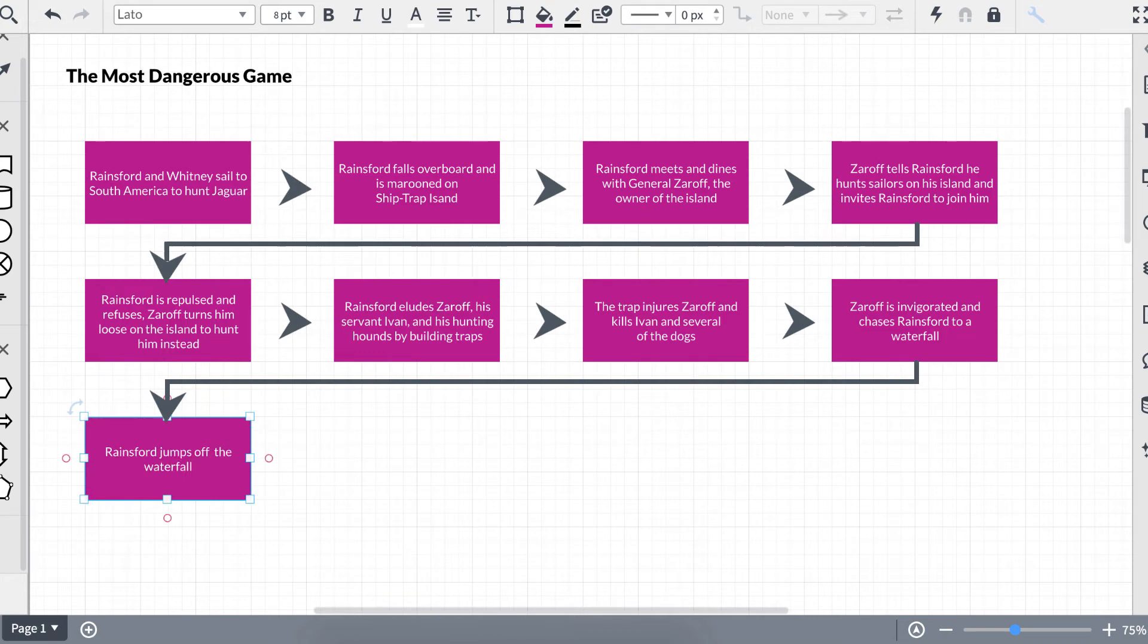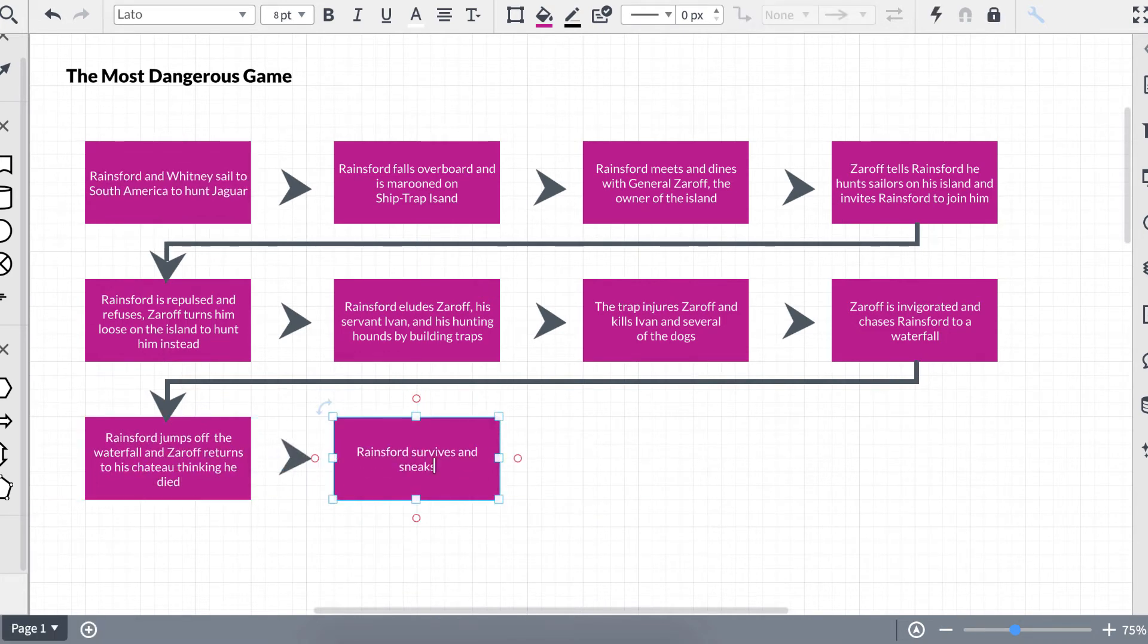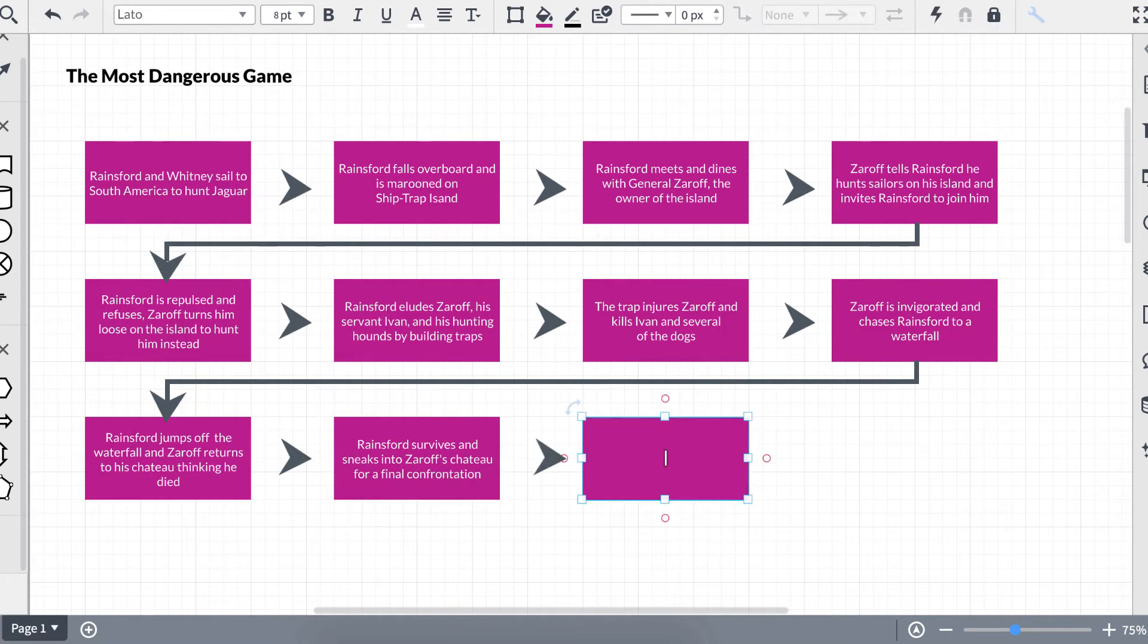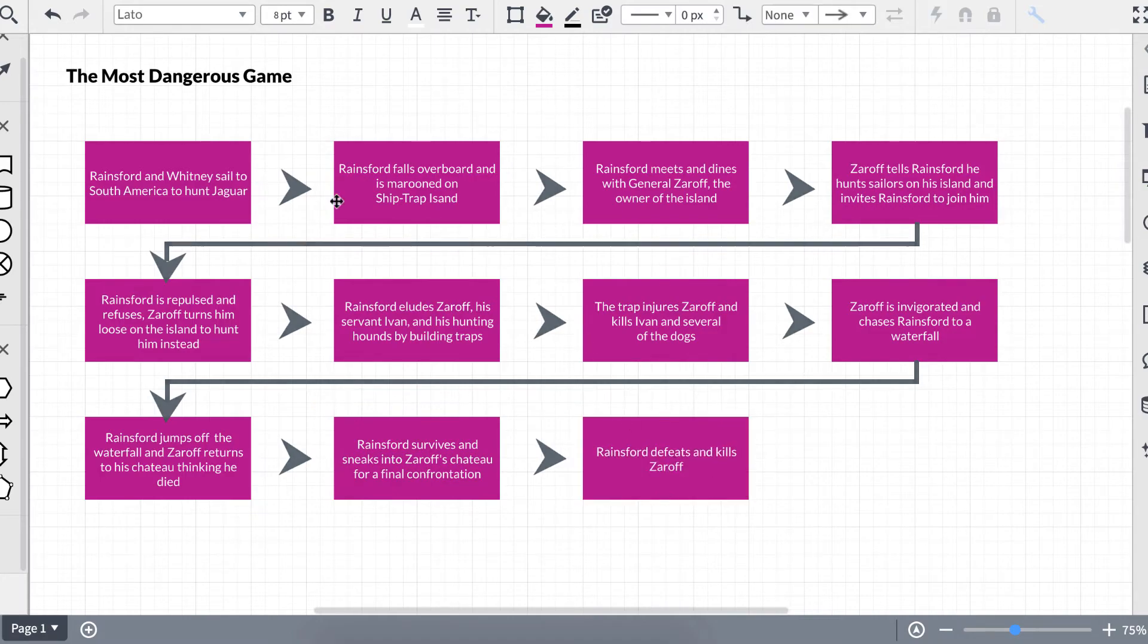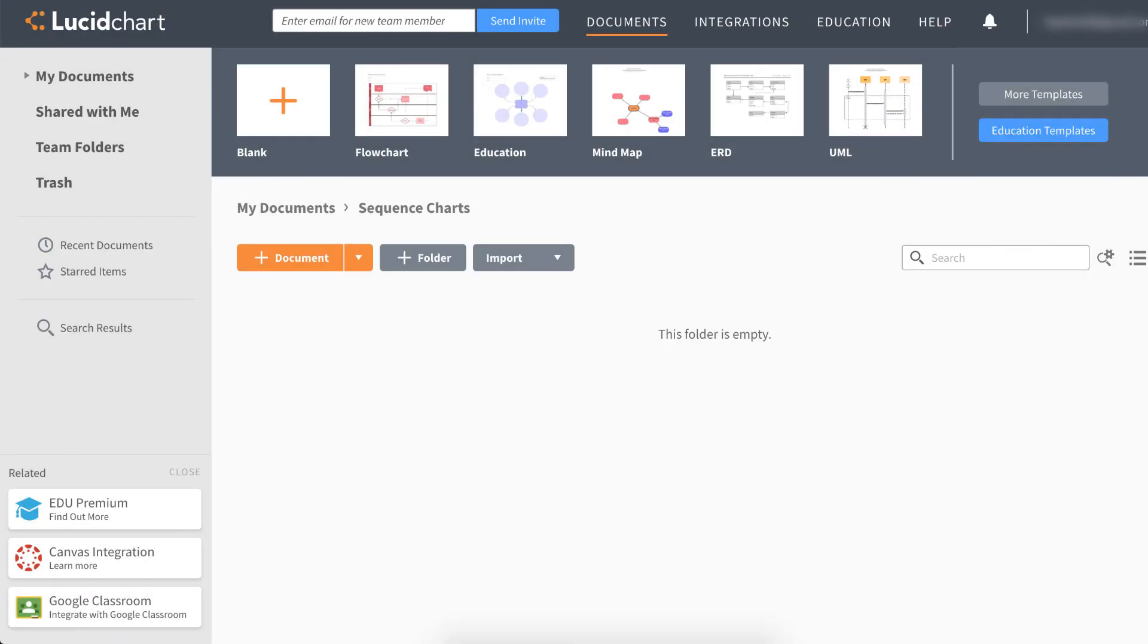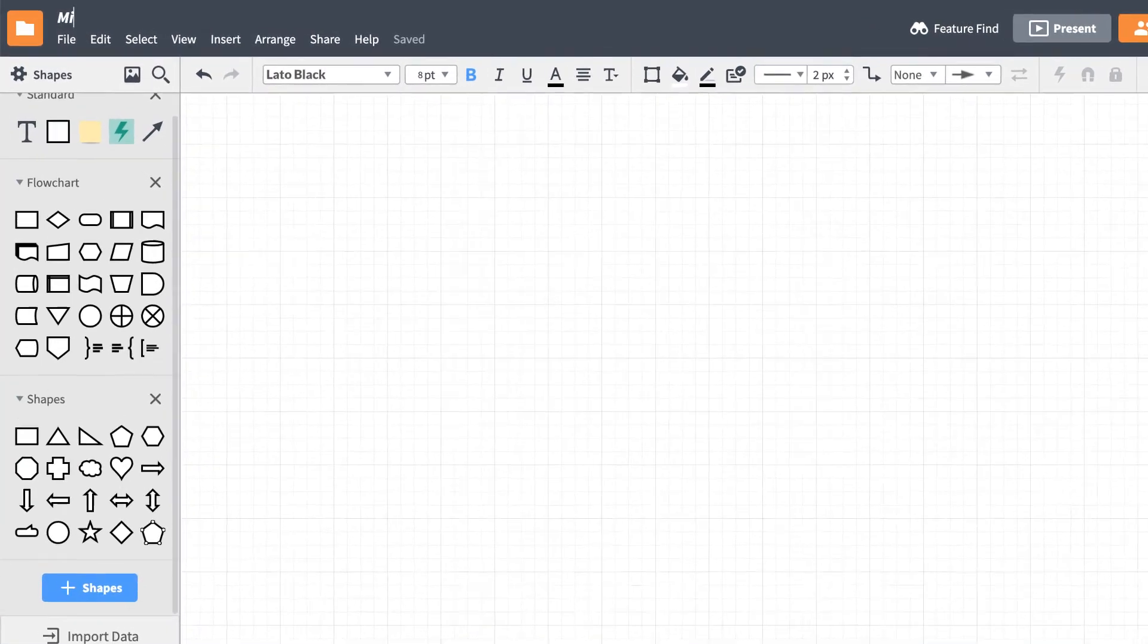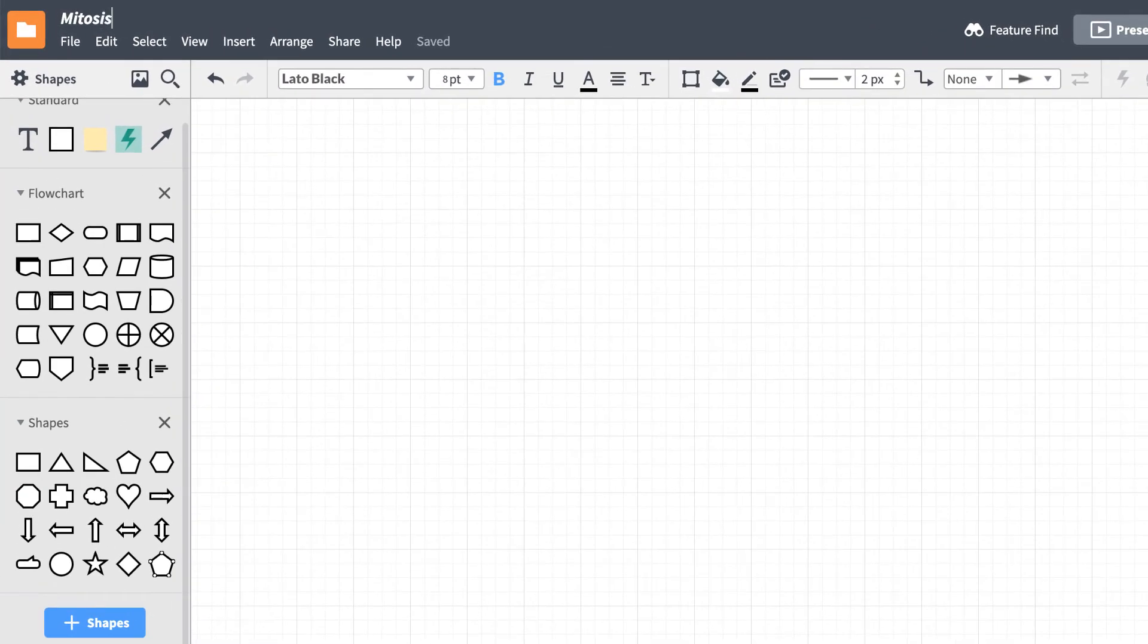You're able to build your own charts and analyze them in Lucidchart. In fact, we'll show you how to make your own sequence chart. Start by opening a blank diagram by clicking on Plus Documents on the Documents page. For this example, let's build a sequence chart of a body's cell cycle. You may have heard of this before, we also call it mitosis.